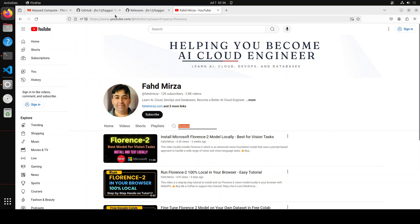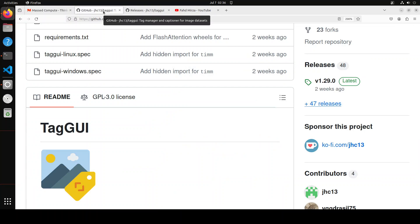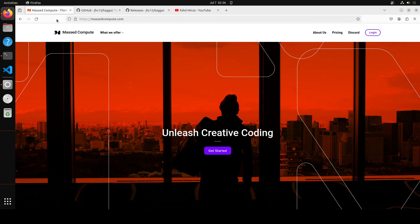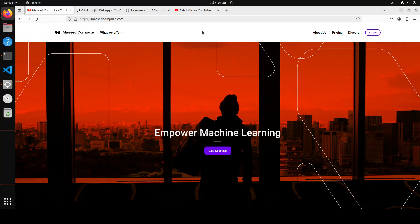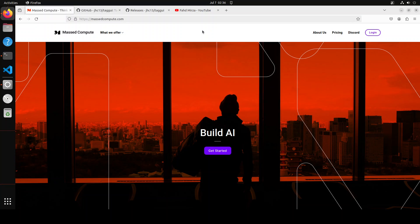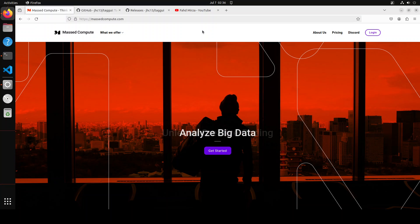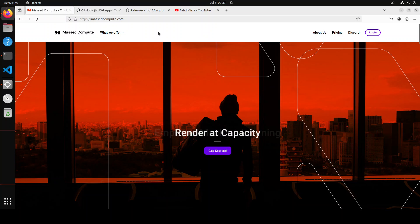Before I show you the installation of TagGUI, let me give a huge thanks to Mass Compute for sponsoring the VM and the GPU, which is NVIDIA RTX A6000 with 48 GB of VRAM. If you're looking to rent a GPU at affordable prices, I'll drop the link to their website in the video's description and I'll also give you a coupon code of 50% discount on a range of GPUs, so check them out.